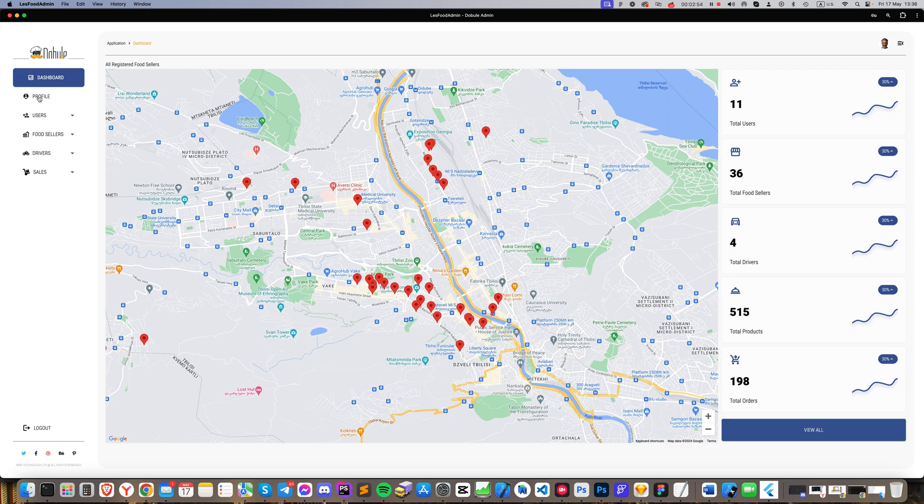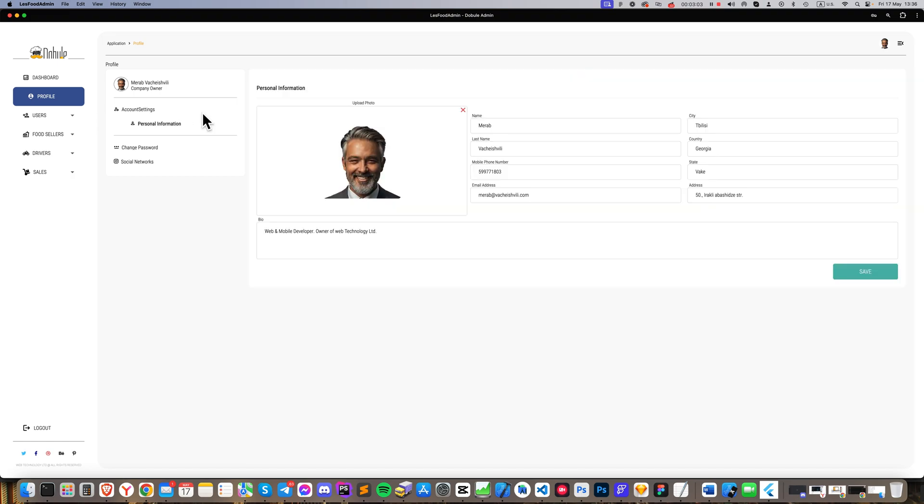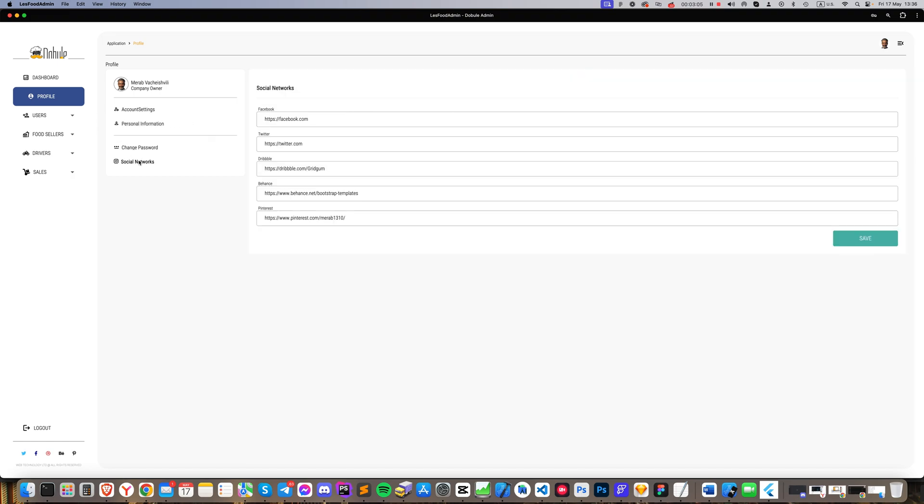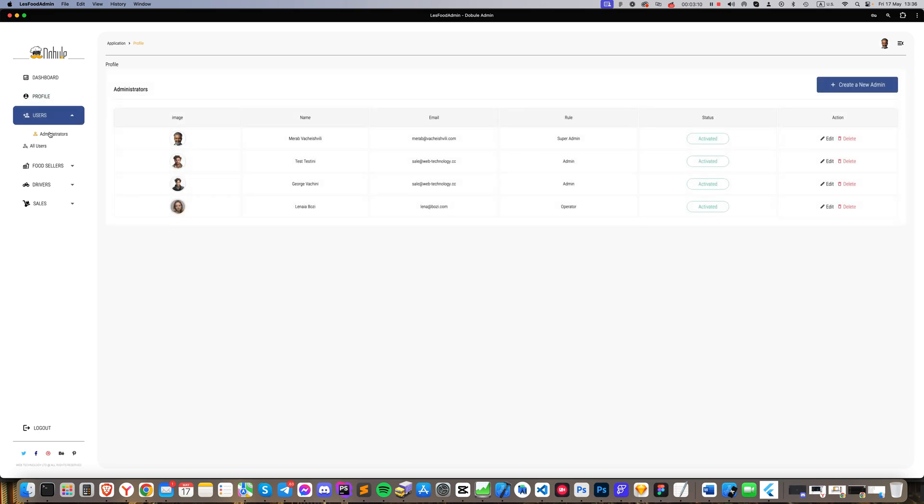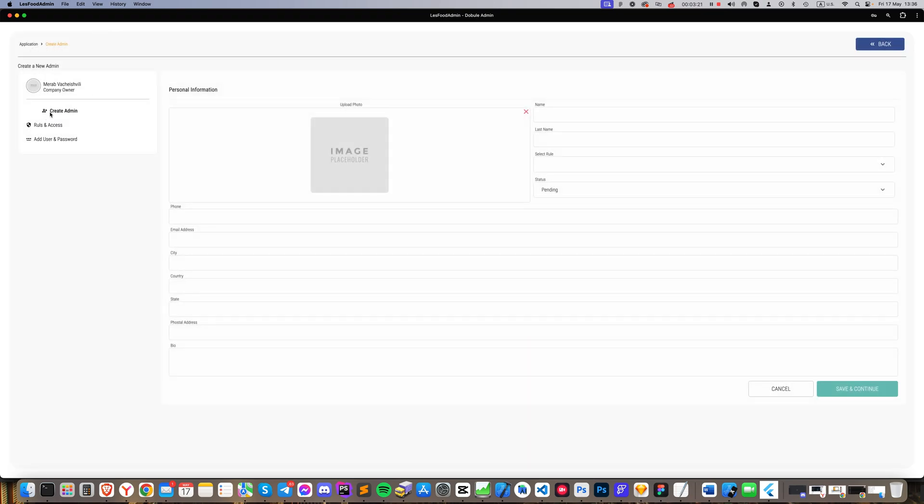Following the dashboard, we have the profile section where all the business owner's personal information is displayed. Next, we move to the users section. By clicking on the drop-down, we select administrators and proceed to the administrators page. Here, we can register new admins, grant access rights, or modify the access rights of existing admins.